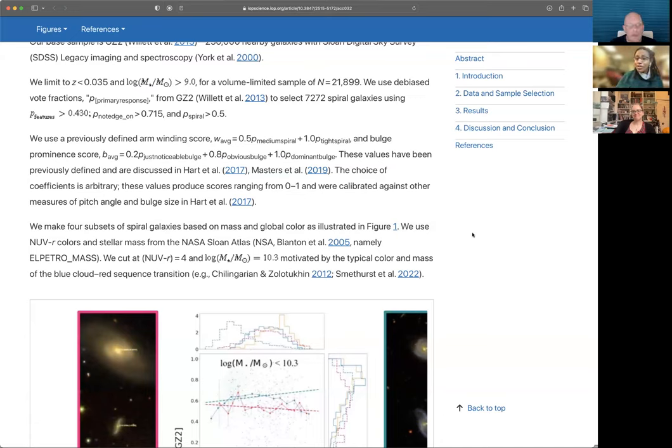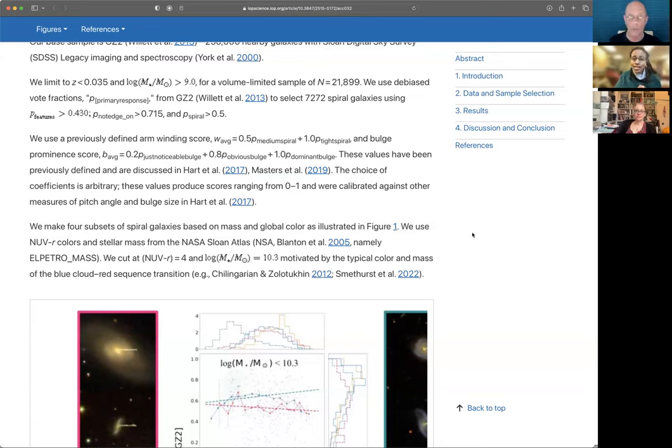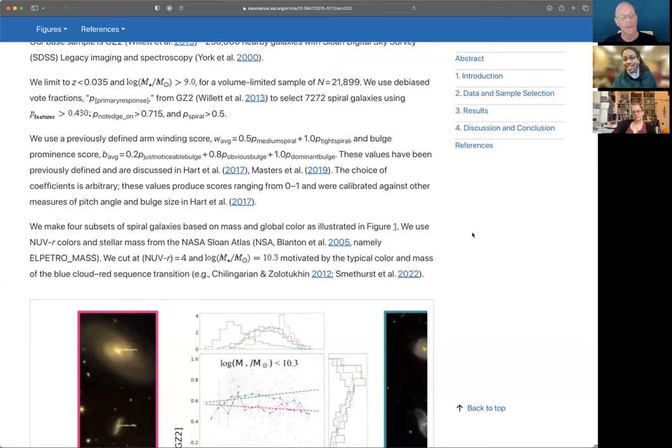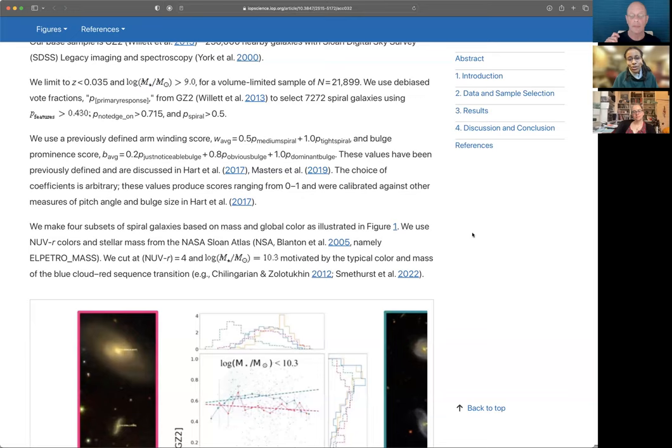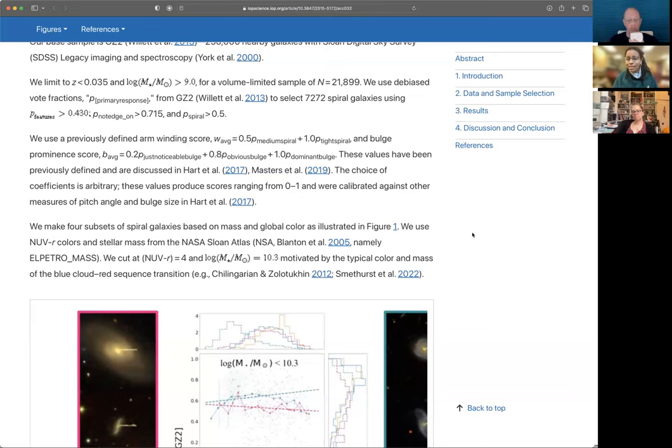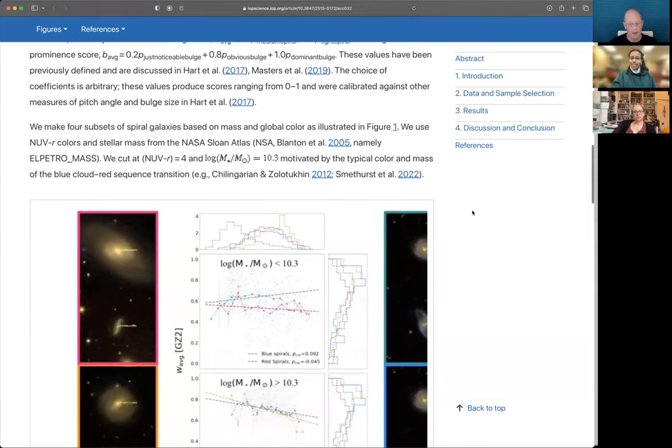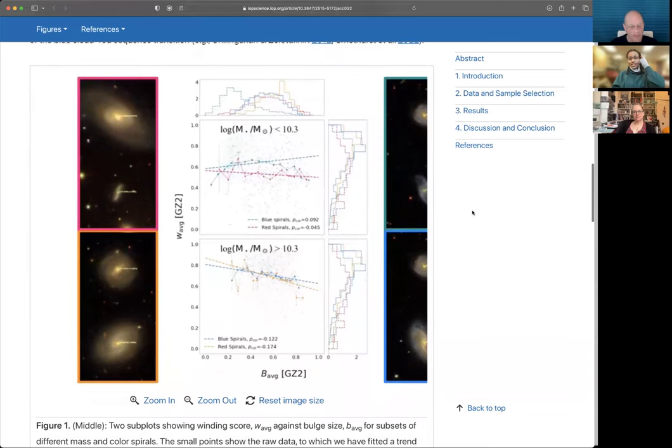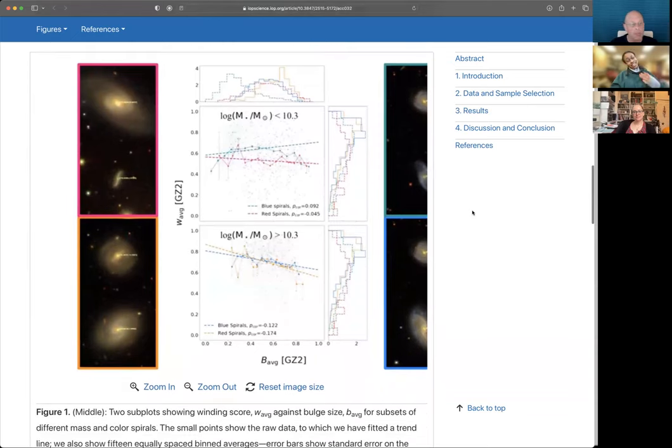So to divide our sample into the four subsets of mass and color, we used NUV-R color and stellar mass using the NASA Sloan Atlas catalog. And we used the threshold of NUV-R equals four, where greater than four is red and less than four is blue. And the mass threshold of a ratio of 10.3, which was motivated by the point at which we transfer from the blue cloud to the red sequence. Okay. From star-forming galaxies. Yep. Cool. Okay.